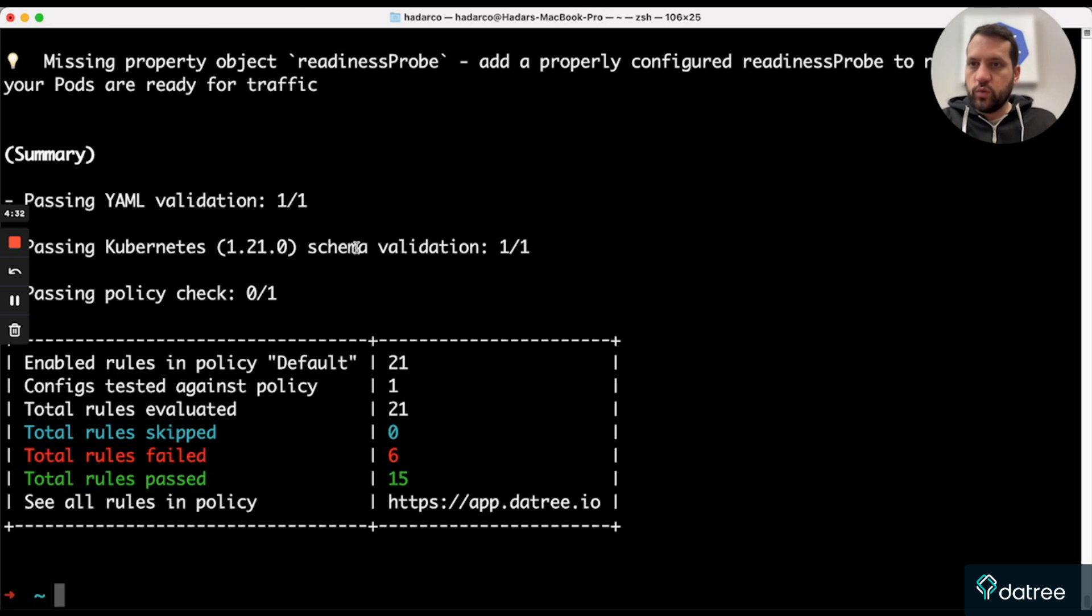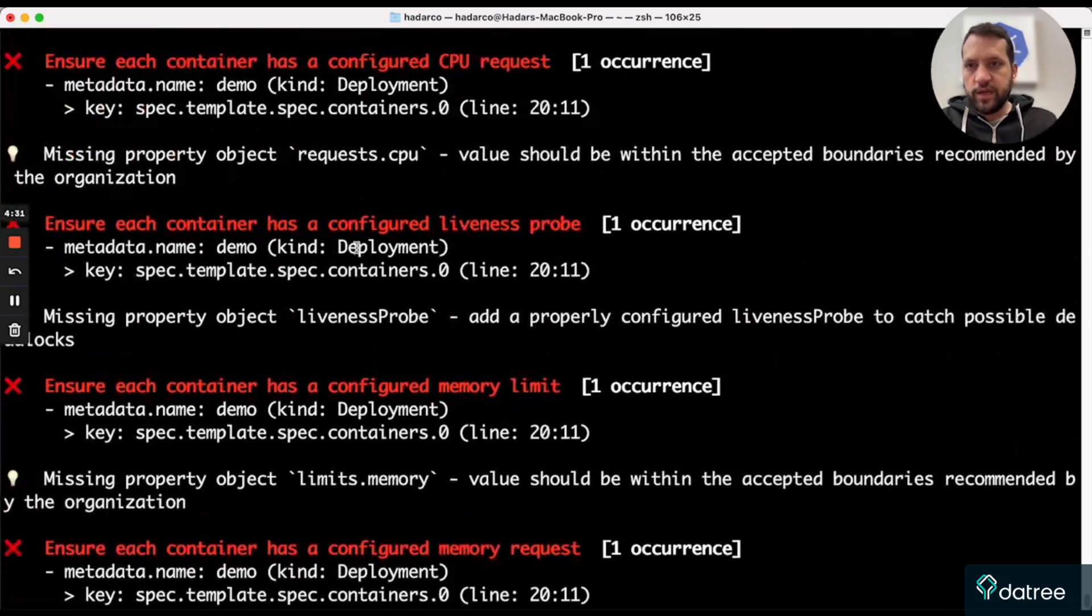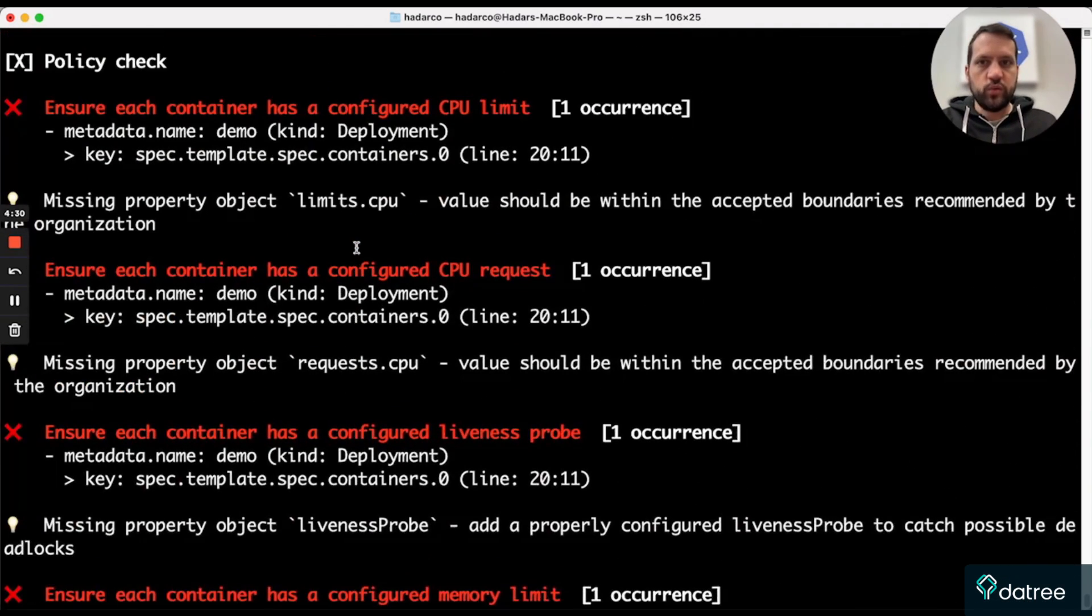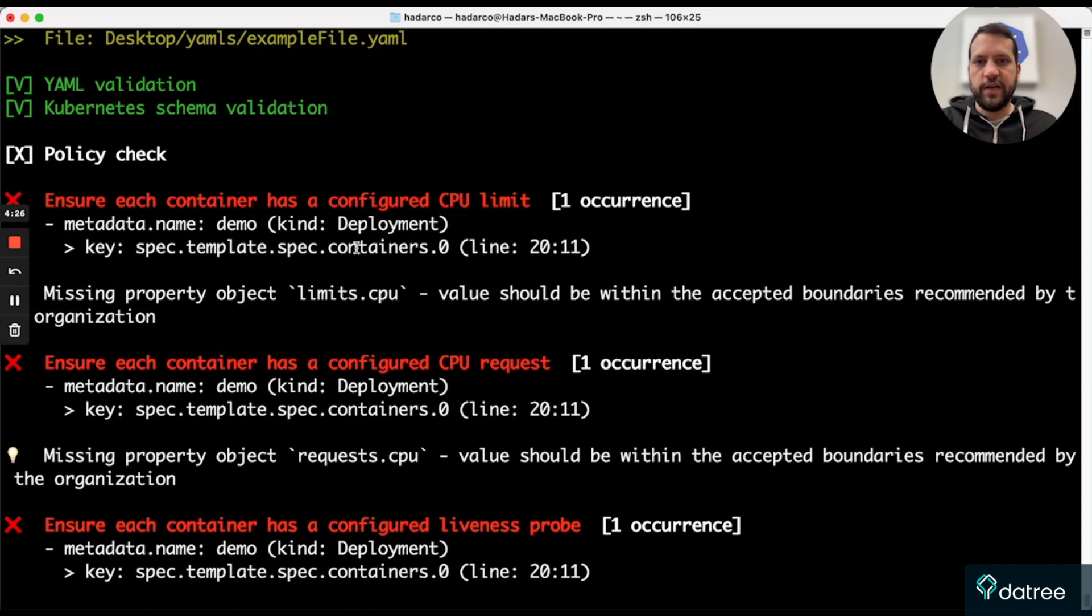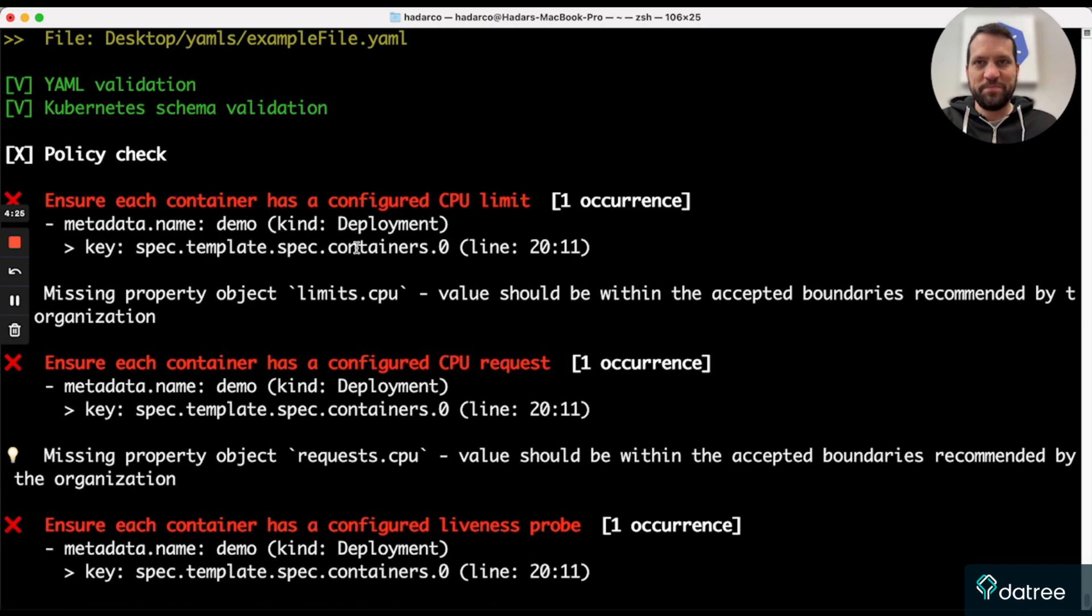Great, so we can see that we get the same output that we saw before with a nice little detail of all the rules that failed and how to fix them.